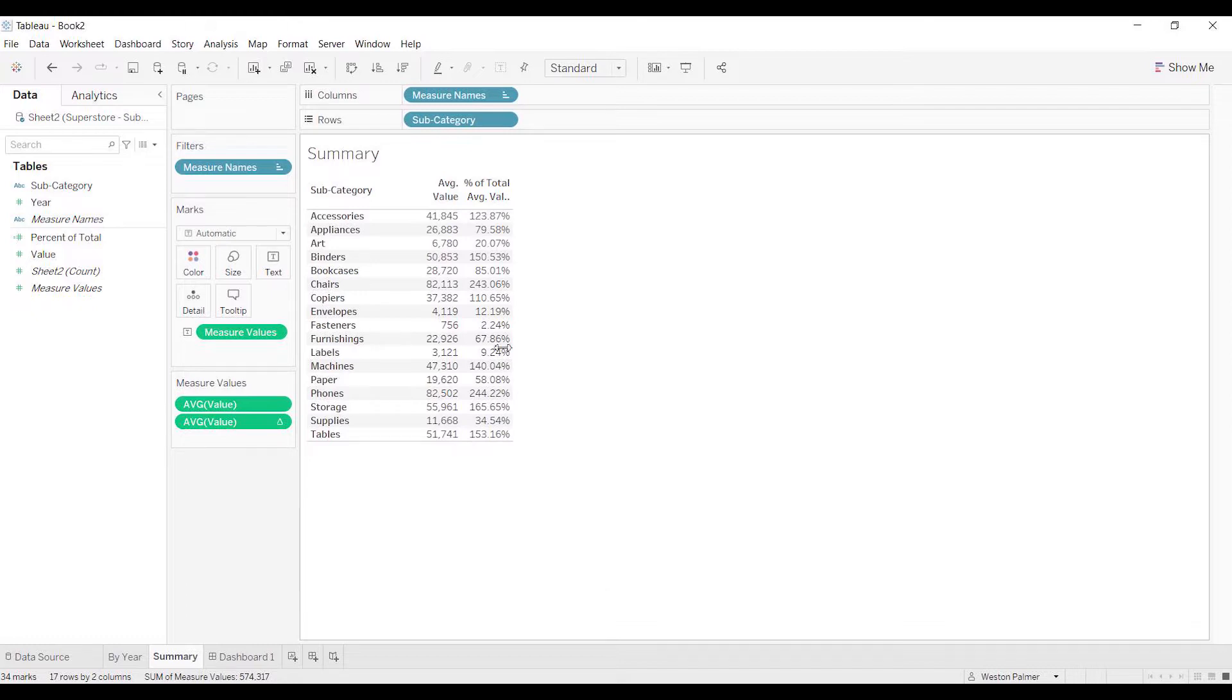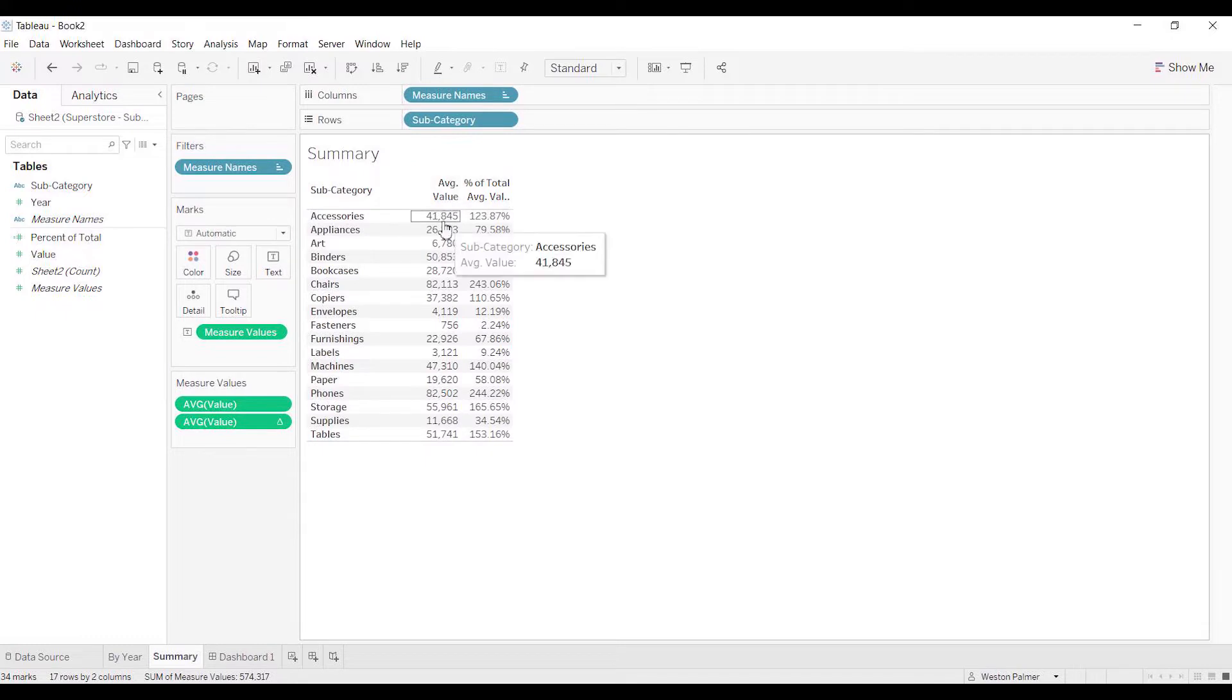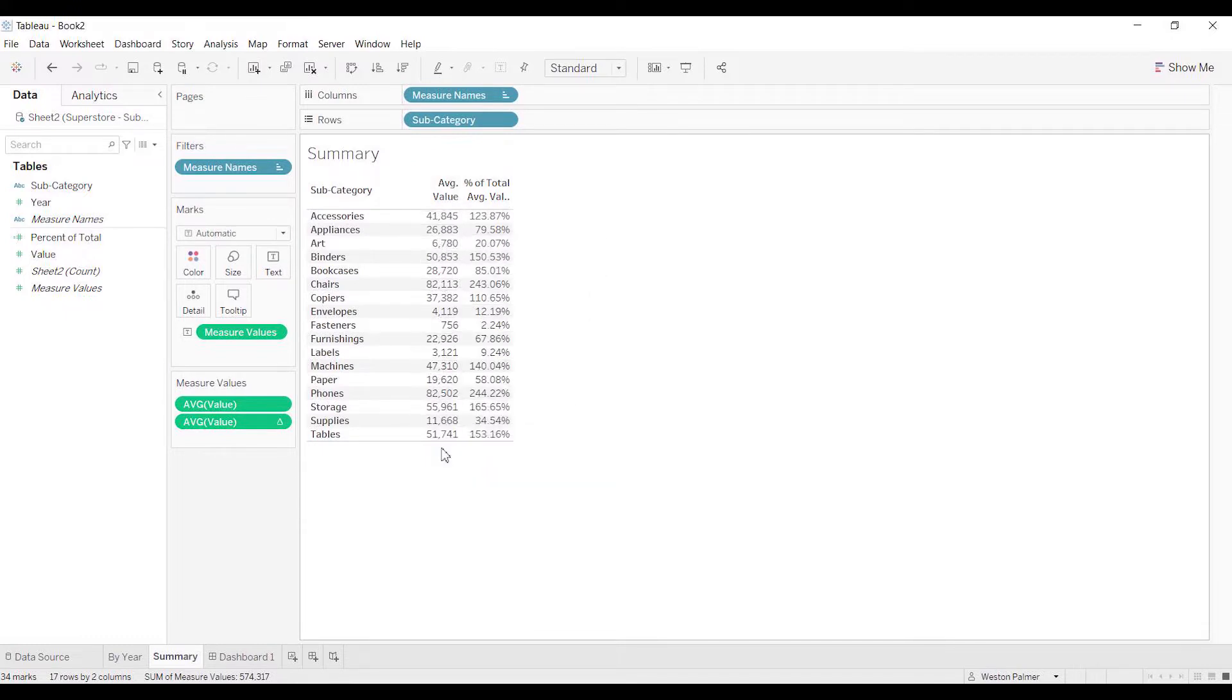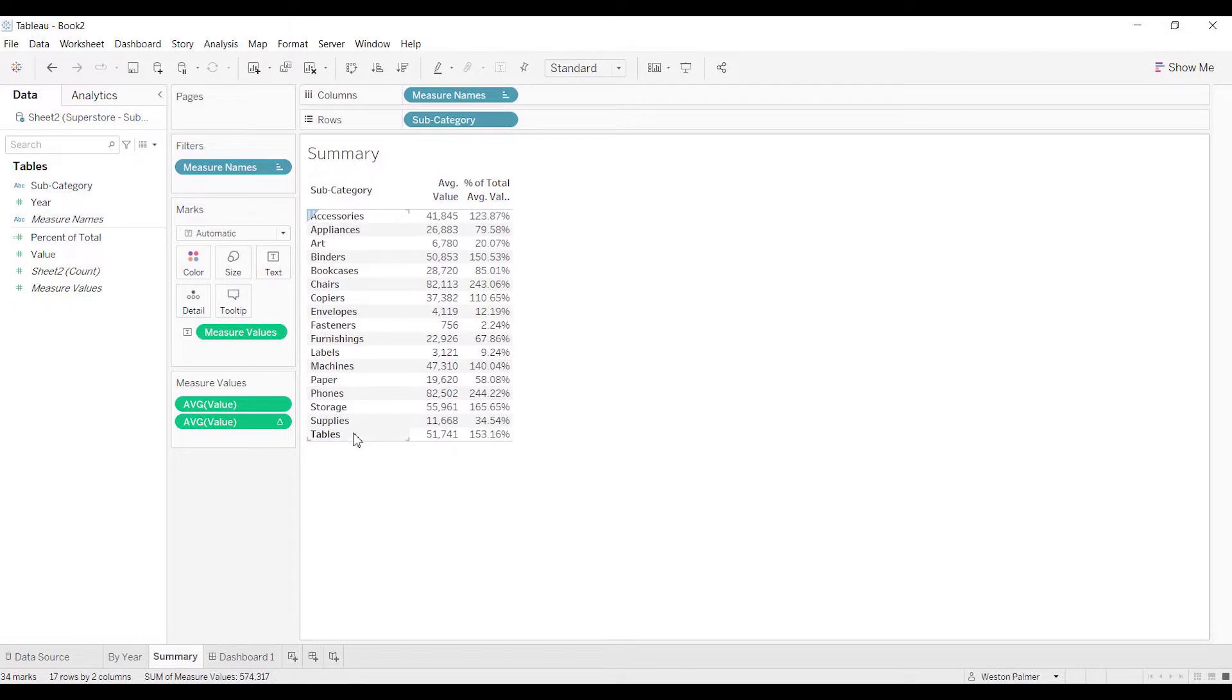This is using the Superstore data. We've got the subcategories along the side here and we've got average annual value. We wanted to see what percent of this average annual value is for accessories, art, furnishings, and such. You can already see there's a problem—123, 150, 243.